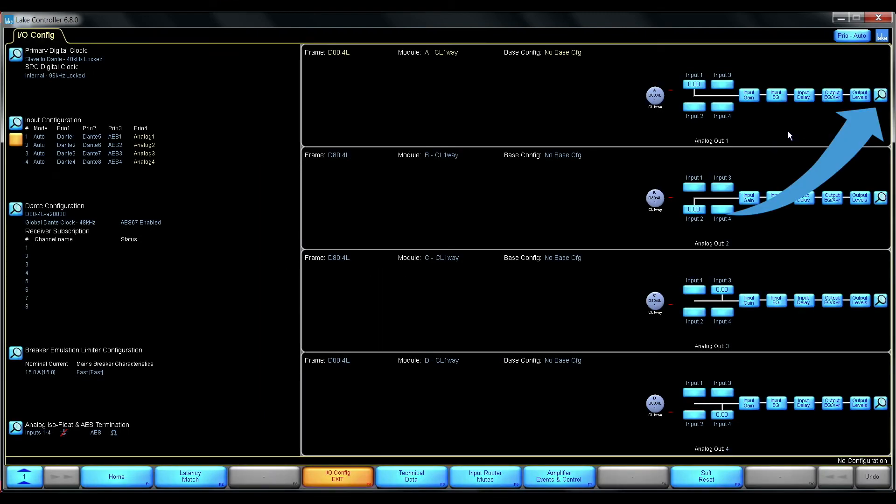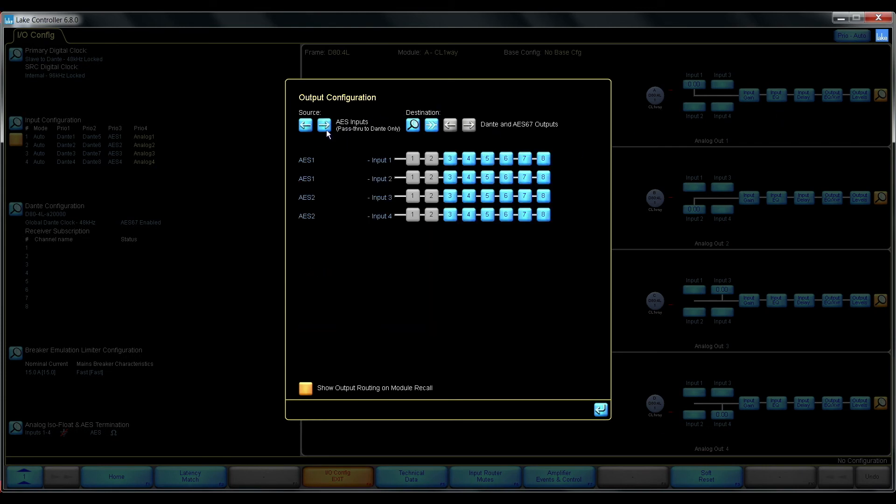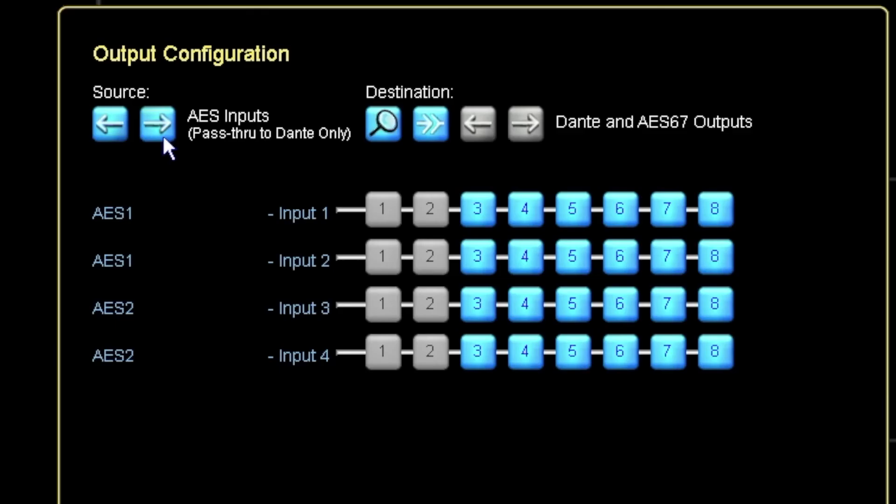But I need to configure what I want to transmit. And that is done from this view, from the output configuration.